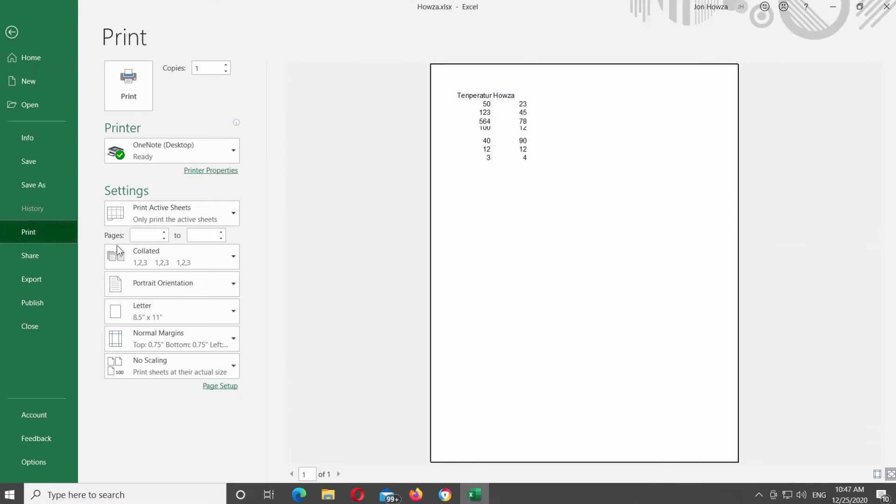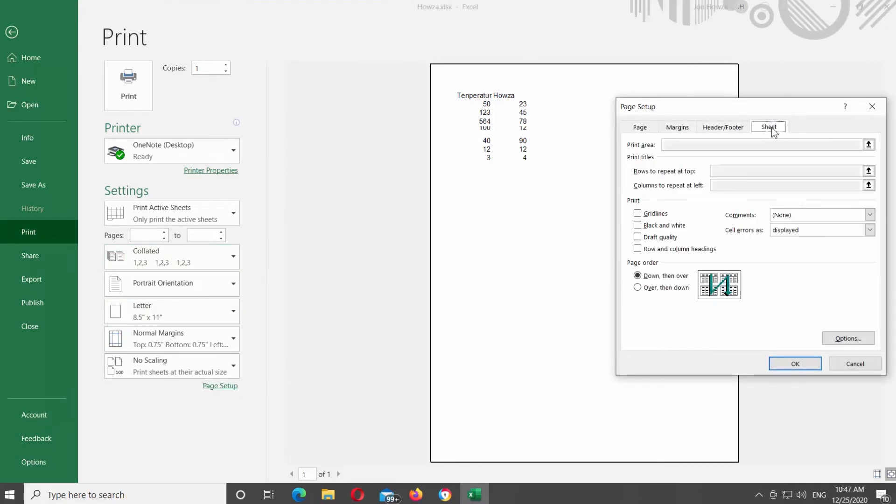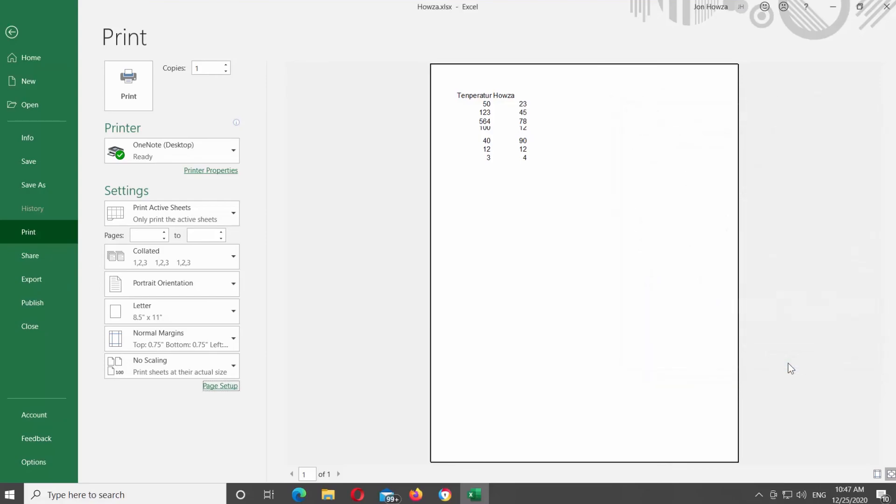Click on Page Setup. A new pop-up window will open. Go to Sheet tab and look for the Print block. Check Black and White option. Click OK. Print the file.